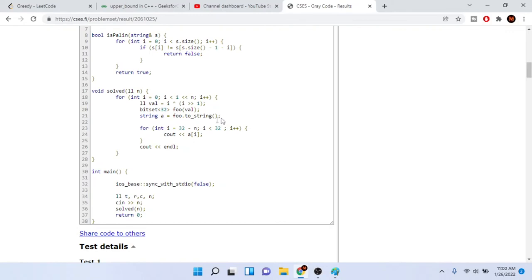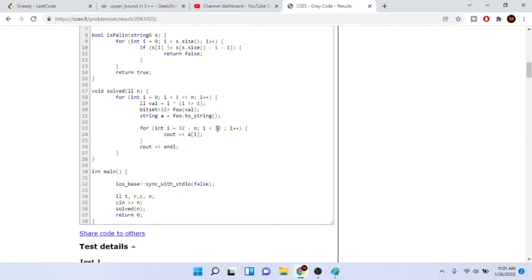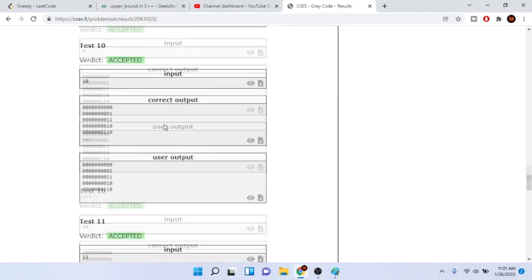We loop backwards because bitsets are stored in reverse — the bit ordering is flipped. So we loop from i=32 down, where i is less than 32 and i less than 32-n isn't exceeded, looping backwards from 32 to 32-n. The reason for 32 is that an integer has 32 bits — four bytes times eight bits per byte. We print out the bits in reverse order, then print a newline.